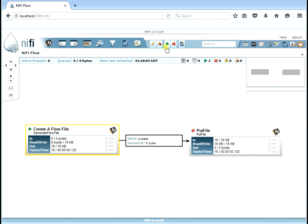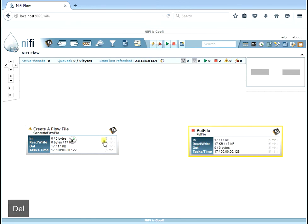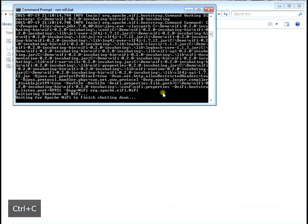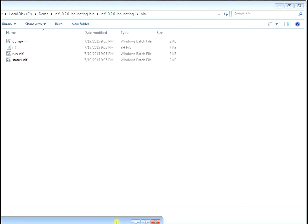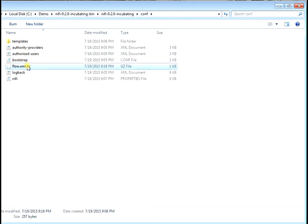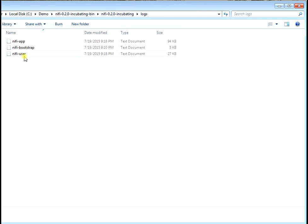Let's stop both processors by hitting the stop button. Refreshing shows two processors stopped. We'll go ahead and delete our flows by highlighting them and deleting them. Now we have nothing running, nothing stopped, and nothing in the queue. To stop NiFi, hit Ctrl+C — hit yes and NiFi is stopped. One more thing — in the conf directory you'll see a new file called flow.xml.gz, which NiFi created when you started it to store all your flow file information. There's also the log directory that contains all the NiFi logs.